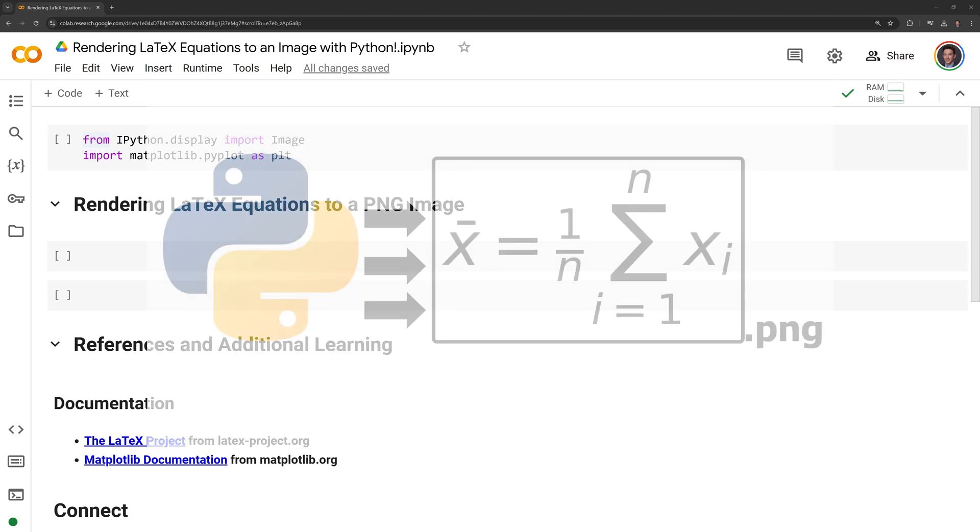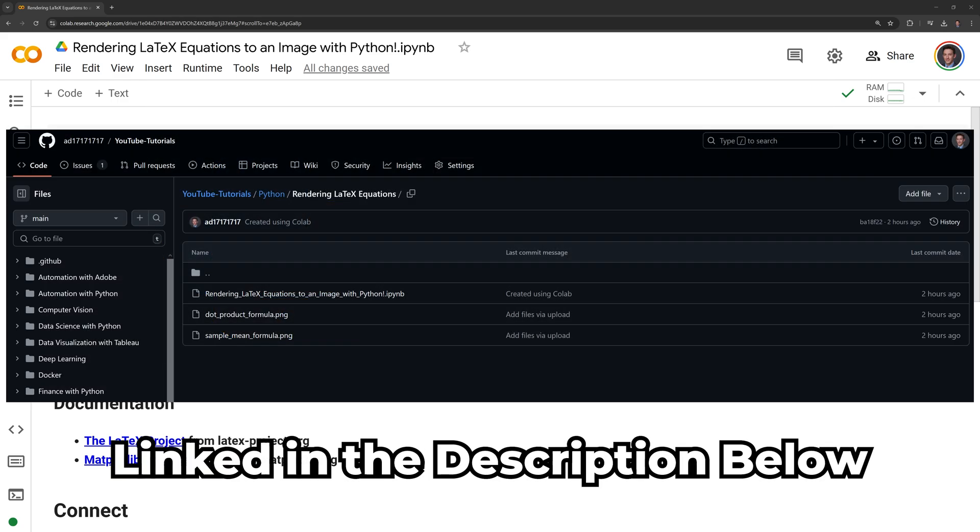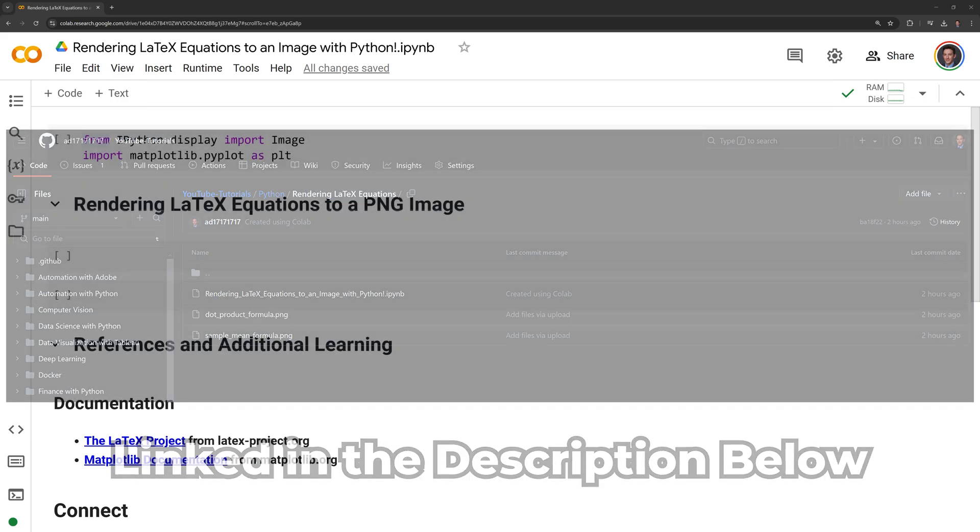Hi everyone, in this video I will show you how to write a LaTeX equation to an image using Python. Please note the notebook is available on GitHub, which is linked in the description below.